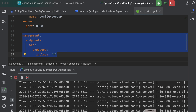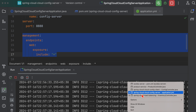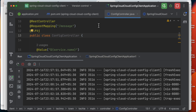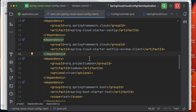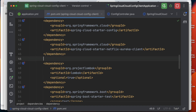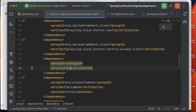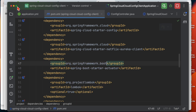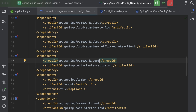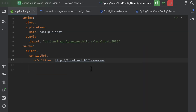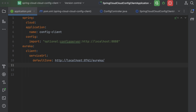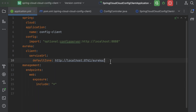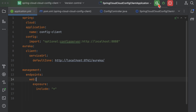Let's jump into the config client, add the actuator dependency in the pom.xml file, and then jump into the application YAML file to add the management endpoints configuration.